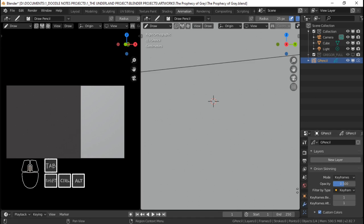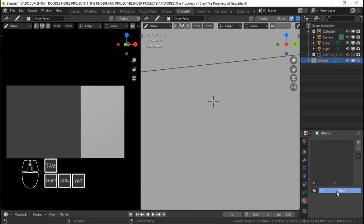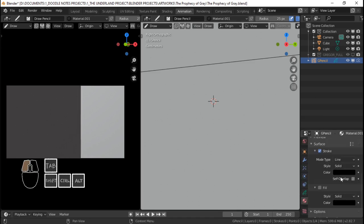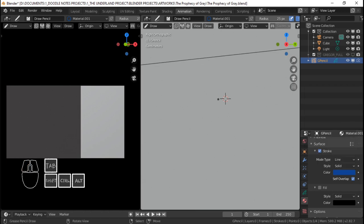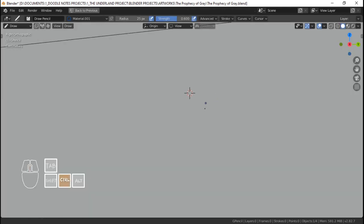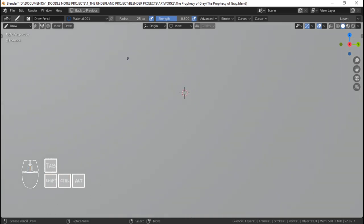I'm going to use a blue ink — I'm just going to add a material here and change the stroke color to a bluish color. It kind of helps with the sketch — I've just been doing this every time I do some sketch, I just set a blue ink because it looks nice and it's easy to distinguish. So the Prophecy of Gray...